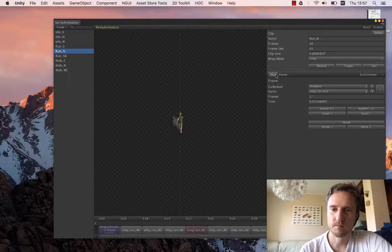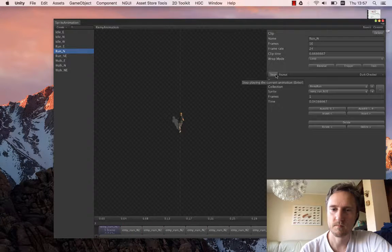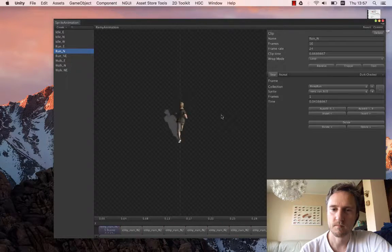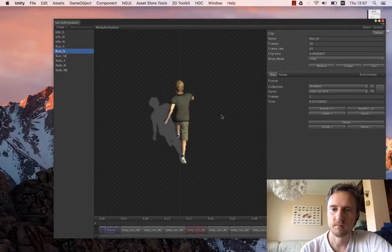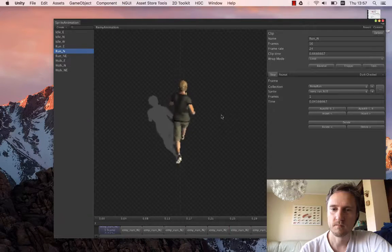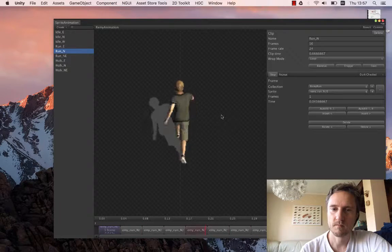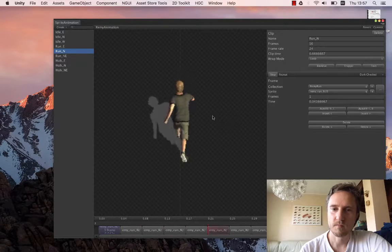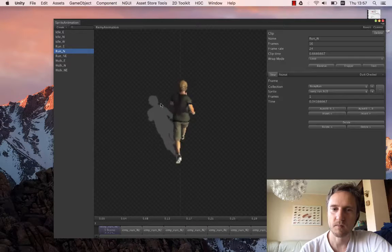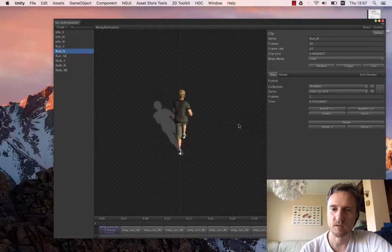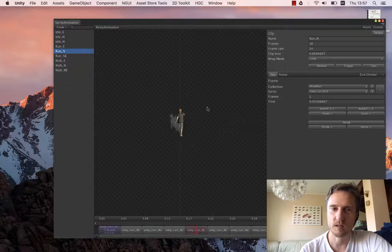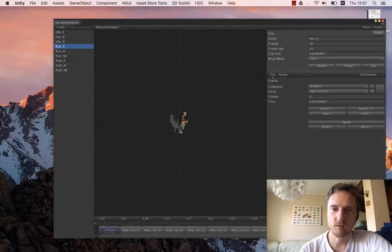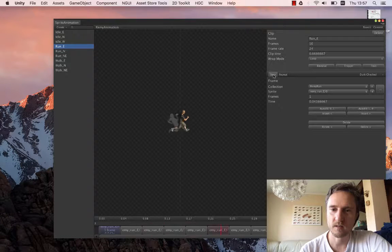Again a bit of jerkiness of the shadow but not too bad. Alright. So running and walking is perfect.